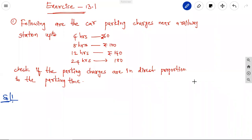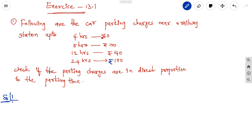Let us discuss the first exercise problems on direct and inverse proportions. The first question: the following are the car parking charges near a railway station — up to 4 hours: 60 rupees, 8 hours: 100 rupees, 12 hours: 140 rupees, 24 hours: 180 rupees. Check if the parking charges are in direct proportion to the parking time.